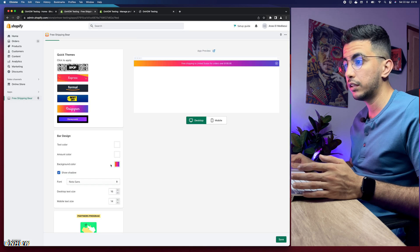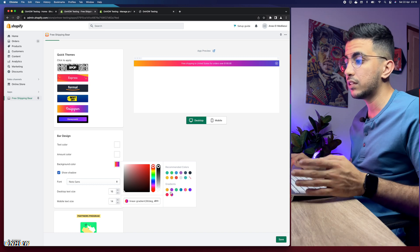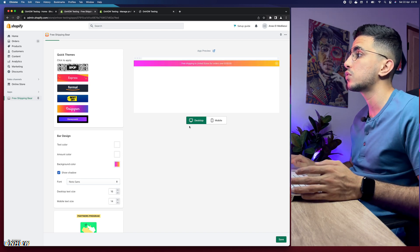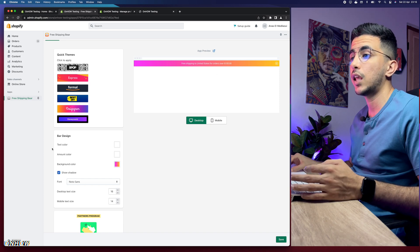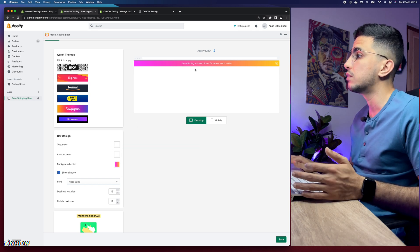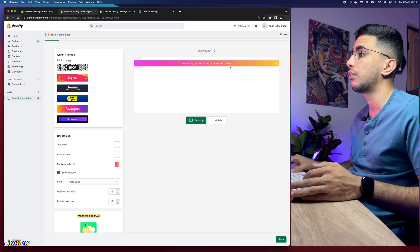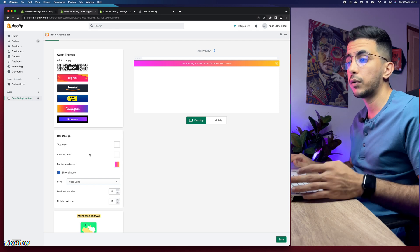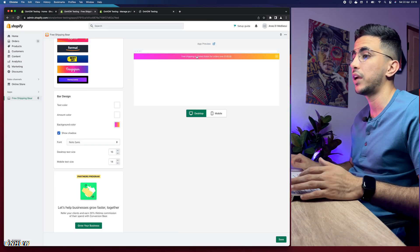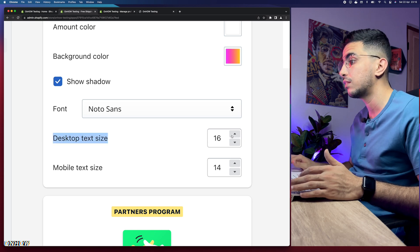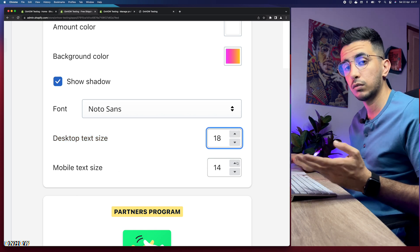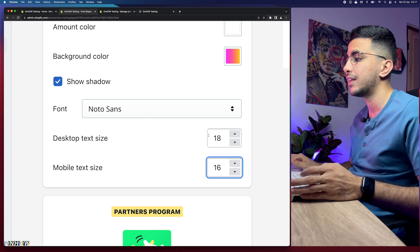If you click on background color, it gives you options to choose or customize gradients, or create your own color. For text color, if you select a lighter background make sure to change the text to black. There's also an amount color for the dollar value, a show shadow option which adds a nice effect, font selection for the text, and desktop and mobile text size settings. I'll set desktop to 18 and mobile to 16.